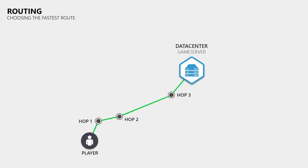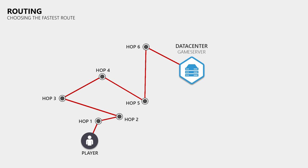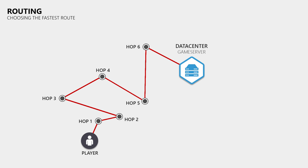However, it can happen that a router either chooses the wrong route or that it has to choose a worse one when the better one is down. This can then lead to quite big detours for your data, which can result in much higher pings and an increased risk of packet loss, since your data might have to pass through many more routers. So when you always play on the same server and suddenly notice that your ping increased, then this could be caused by the routing. If this is the case then you have to call your internet service provider so that they can check their routing tables.